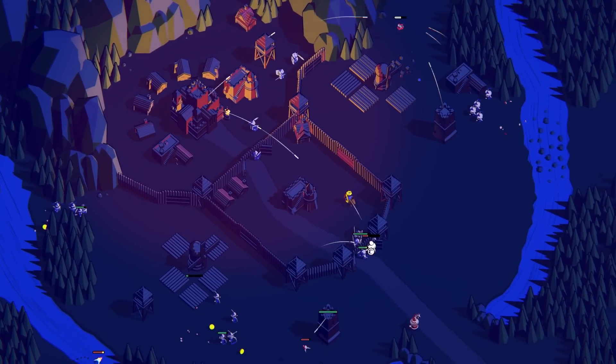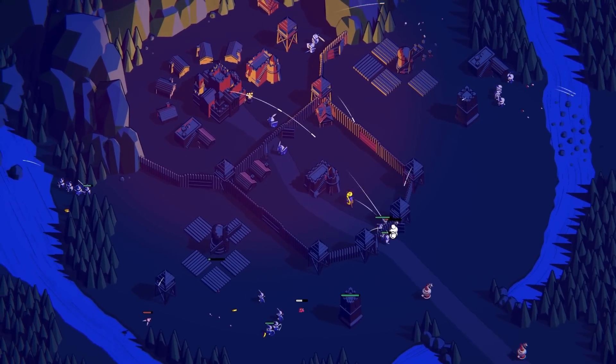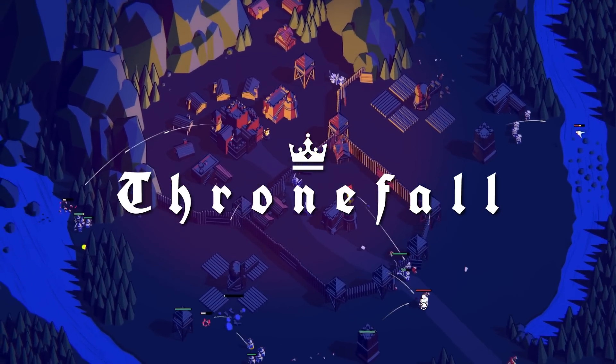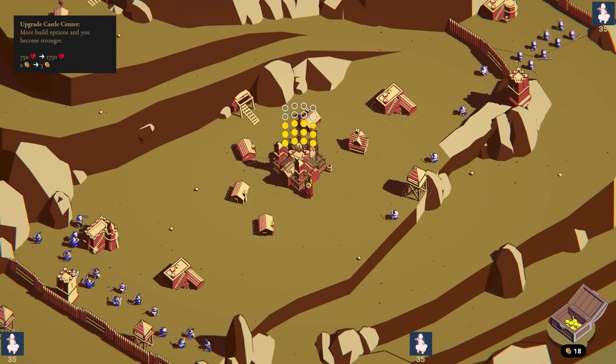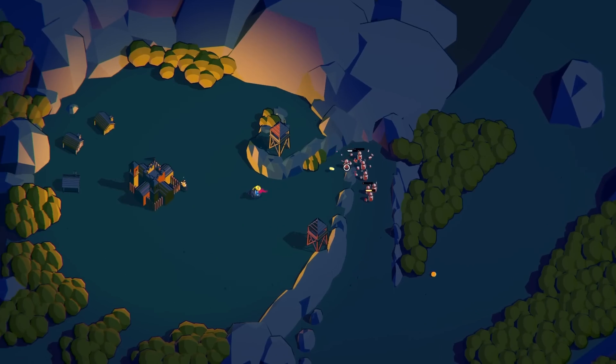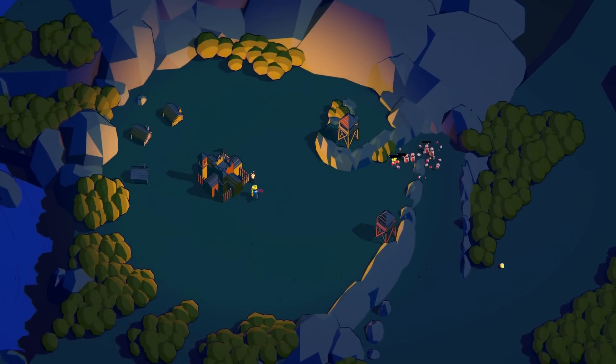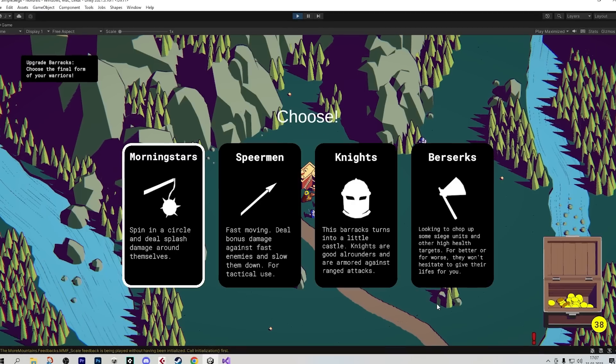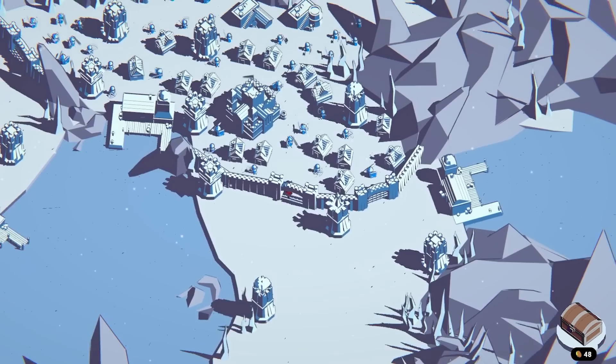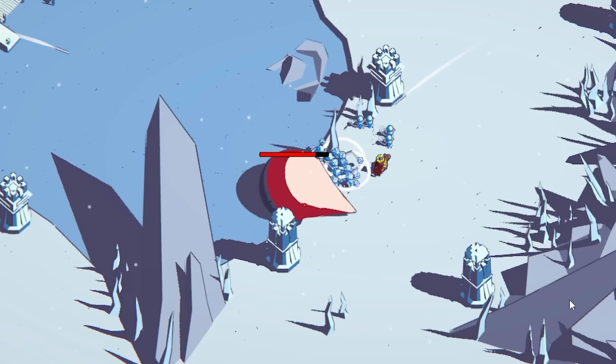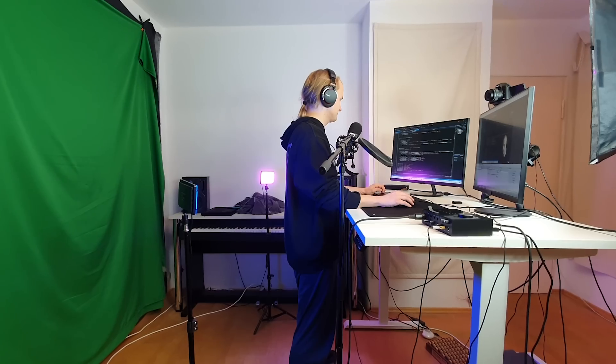Hey, we're Paul and Jonas, and we're making a minimalist base defense game called Thronefall. During the day, you upgrade your castle, and at night you defend against waves of enemies. In today's video, we're gonna make a bunch of exciting improvements, build a new level, and also build a boss fight.